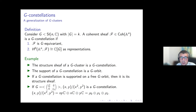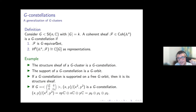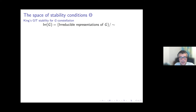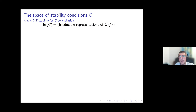I will go through the construction of the moduli spaces which will give crepant resolutions in dimension three. Some things may also be defined for G in GL(n), but if we look for crepant resolutions we impose the SL condition. The trick is to introduce a notion of GIT stability condition in the sense of King, and when we construct the moduli spaces of stable objects we will find the crepant resolutions.